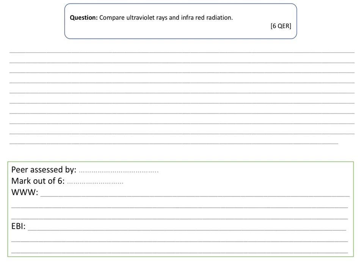Aim for six marks: similarities should be worth two marks, differences worth two marks, then one mark each for a use of ultraviolet and a use of infrared. Good luck — if you have any problems, speak to your teacher. Open the assignment, open the notebook, and enter your answers. Thank you very much for watching, goodbye.